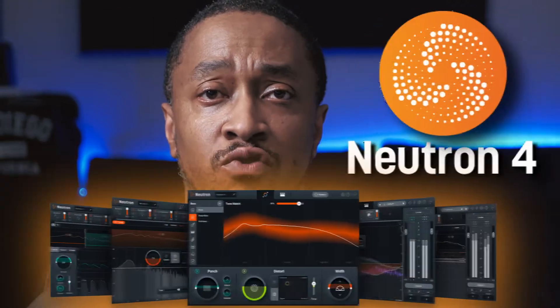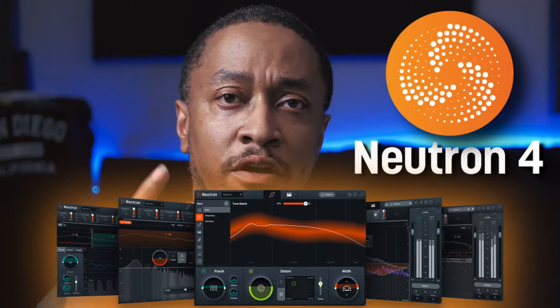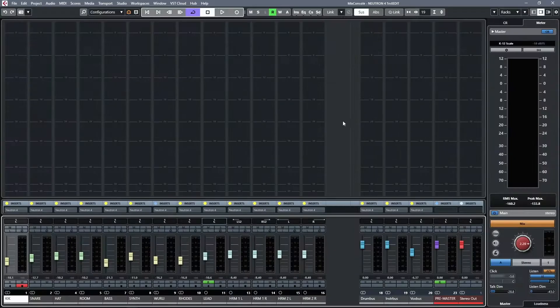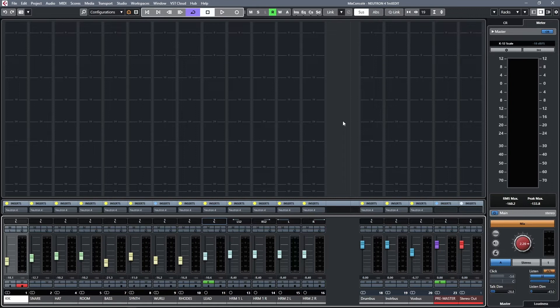Today we're taking a look at Neutron 4. Let's go. Here's the record we're using for the review.